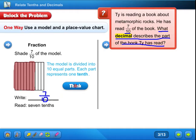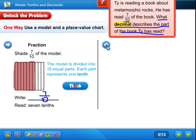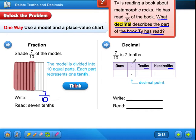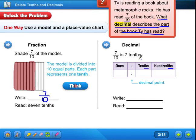Now we're going to do the decimal part. Seven-tenths is seven-tenths — T-H-S. If you notice, T-H-S comes after the decimal point. Here's your decimal point. Anything after the decimal point comes with T-H-S. On the left side it starts with ones, tens, hundreds. On the right side of the decimal, they start with tenths — T-H-S — and it always starts with tenths, then hundredths, and it keeps going from there.